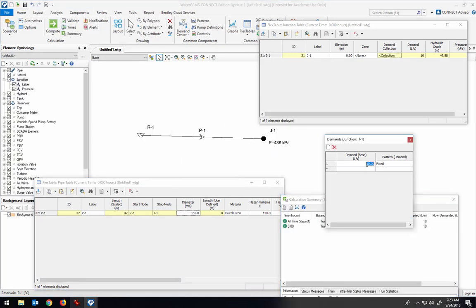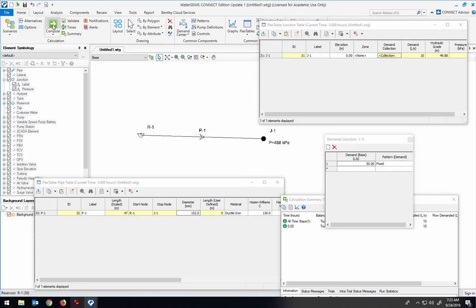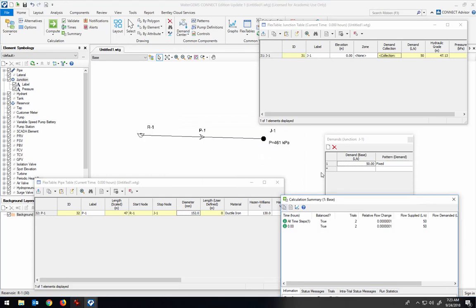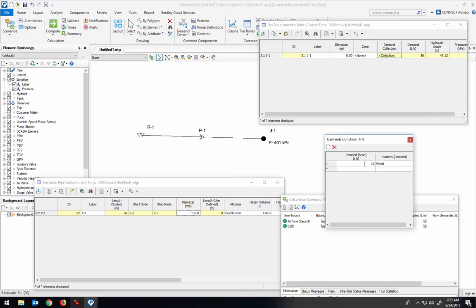So if I changed it from 10 liters per second, now if I change it to 50 liters per second and I calculate, you can see that increasing the demand out of that junction is going to have an effect on the pressure at that junction.